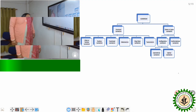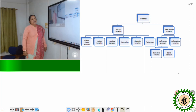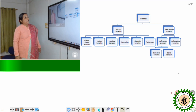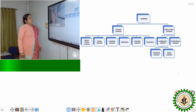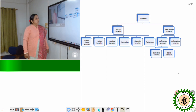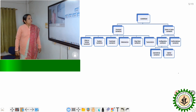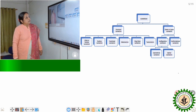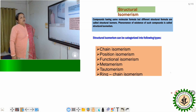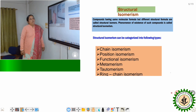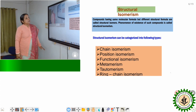Isomerism is mainly distinguished into two types: one is known as structural isomers and another is known as stereo or space isomers. Structural isomers are mainly represented by 2D structure, whereas stereo or space isomers are represented by 3D structure. The structural isomers are distinguished into six types. Compounds having the same molecular formula but differing in their physical and chemical properties are called structural isomers.